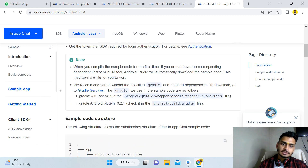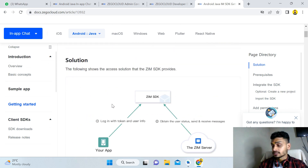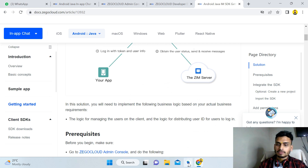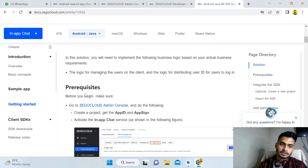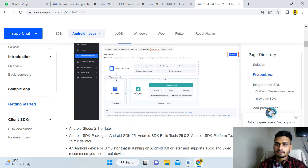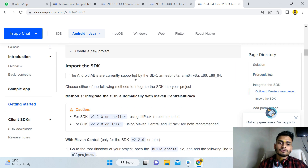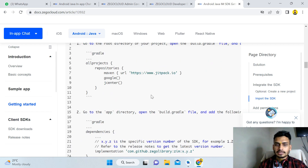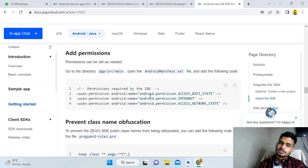If you want more customizations and don't like the default UI, you can create your own. The Prerequisites section and the full documentation guide you through every step — how to create a project and every detail is already documented. After making small changes, you'll be able to use ZioCloud in your application and create a modern app with chatting functionality.